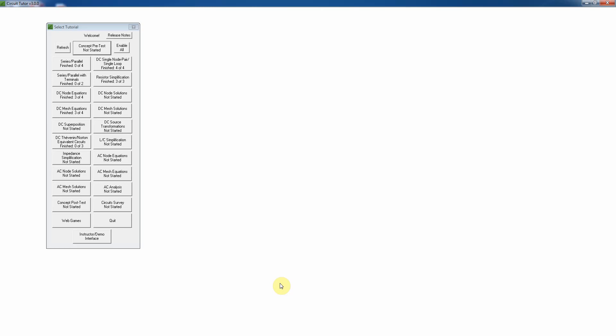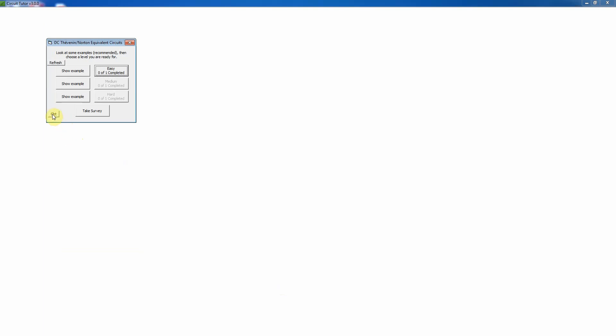This video shows how to do the easy level of the DC Thevenin Norton equivalent circuits tutorial. From the main menu, I'll click on that to make it all available. As usual, there is no pre-test or post-test just yet and no introductory tutorial yet, so right now you can rely on your lecture notes and the textbook for that material.